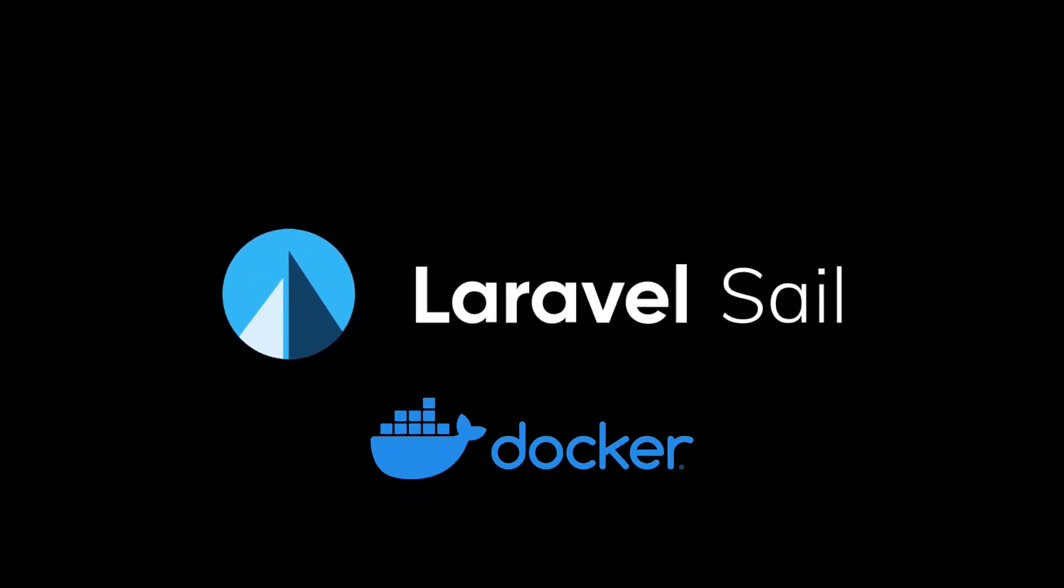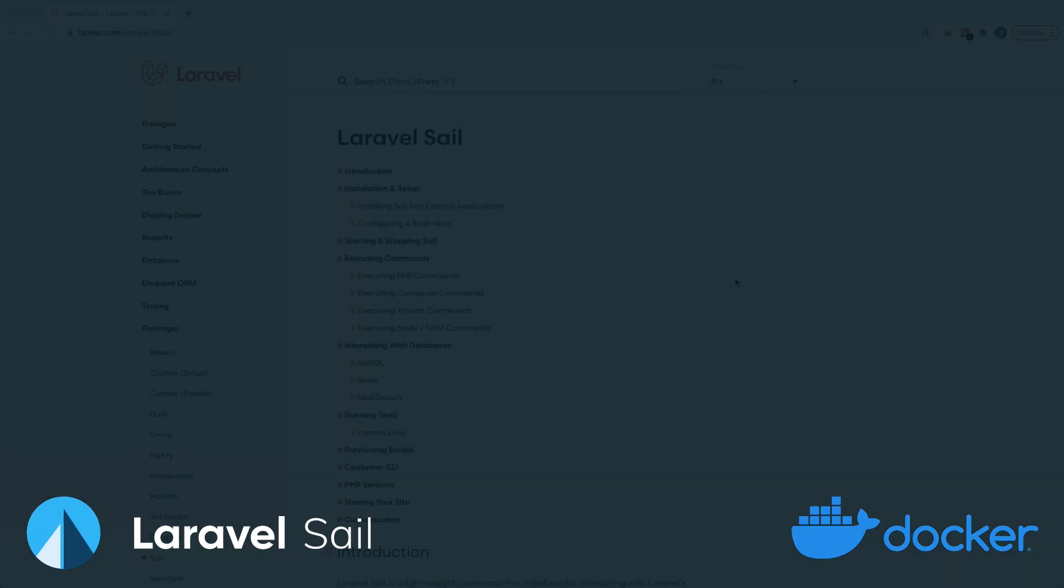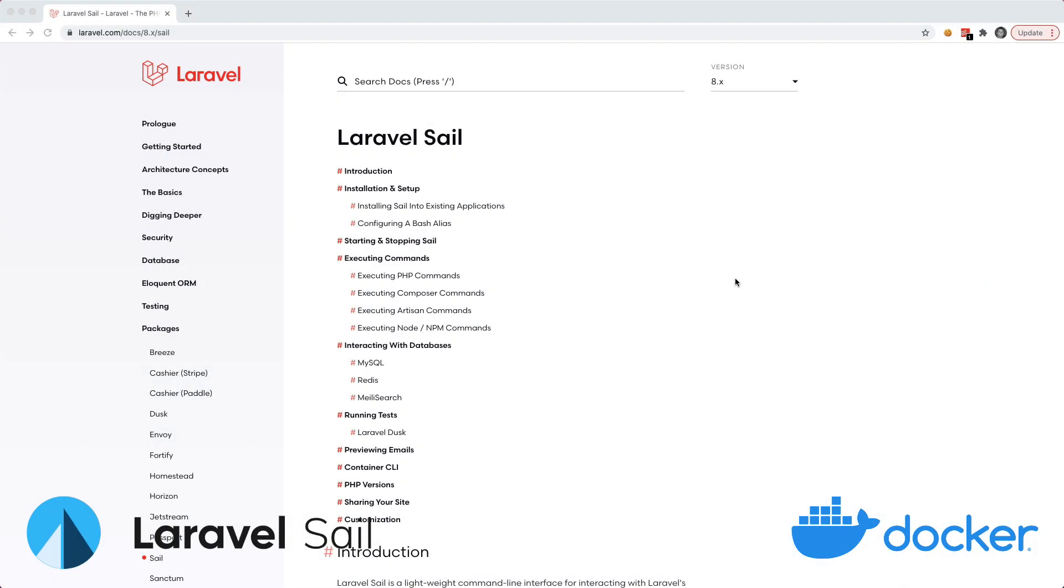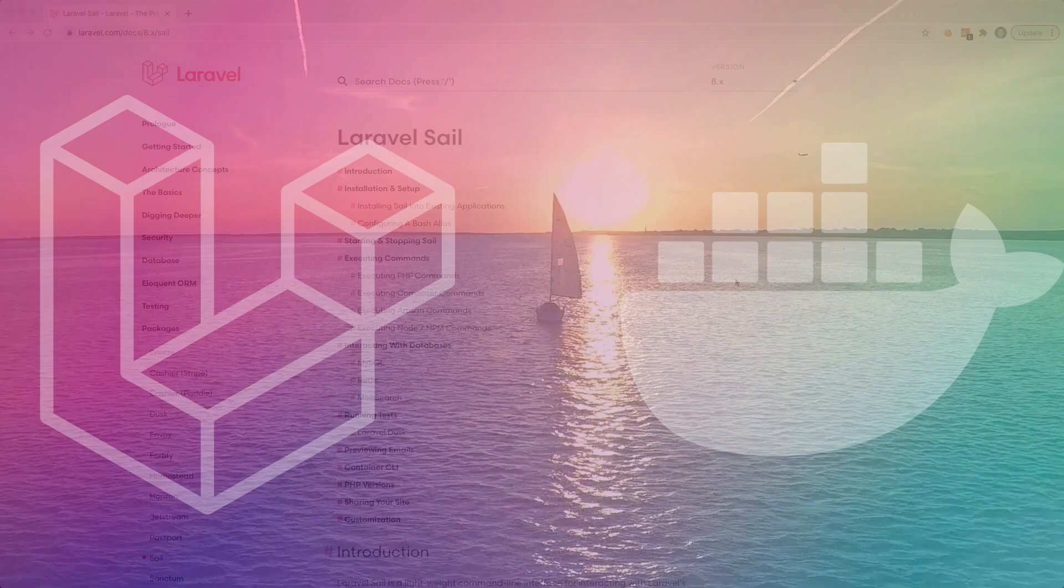Laravel Sail, a local development environment built on top of Docker. In this video I'm going to show you how you can use Laravel Sail for your local Laravel development.